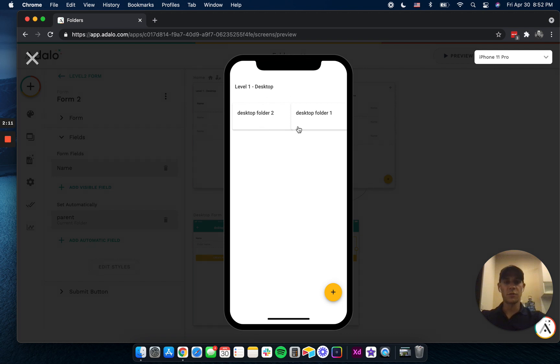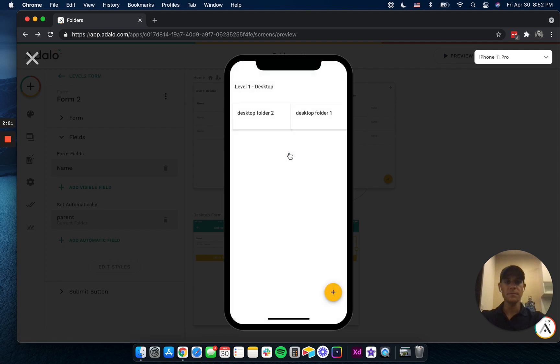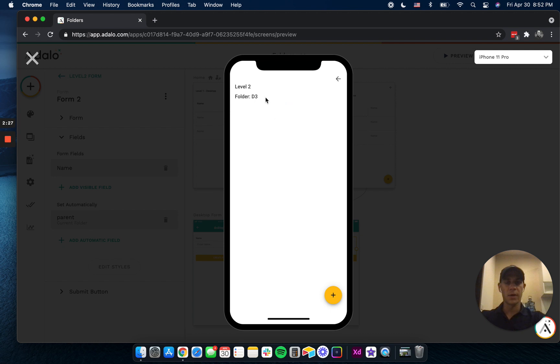So I have two folders here, desktop folder one, desktop folder two. Let's create another one. We'll call this D3. And we can see that there. So if we go into D3, this is level two, folder D3.